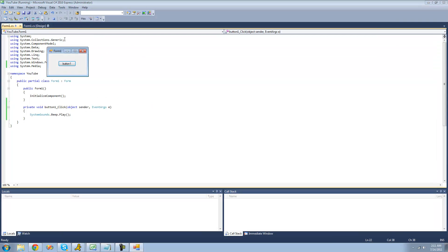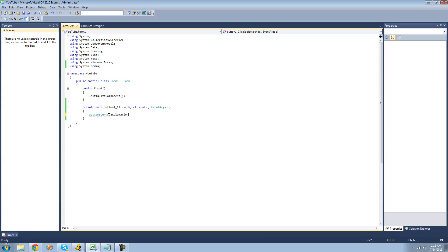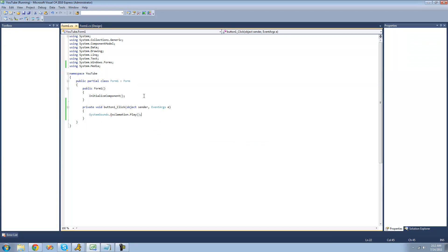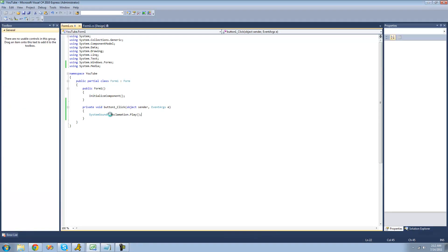So now we should hear a beeping sound, or just a beep. Now we're going to do the exclamation.